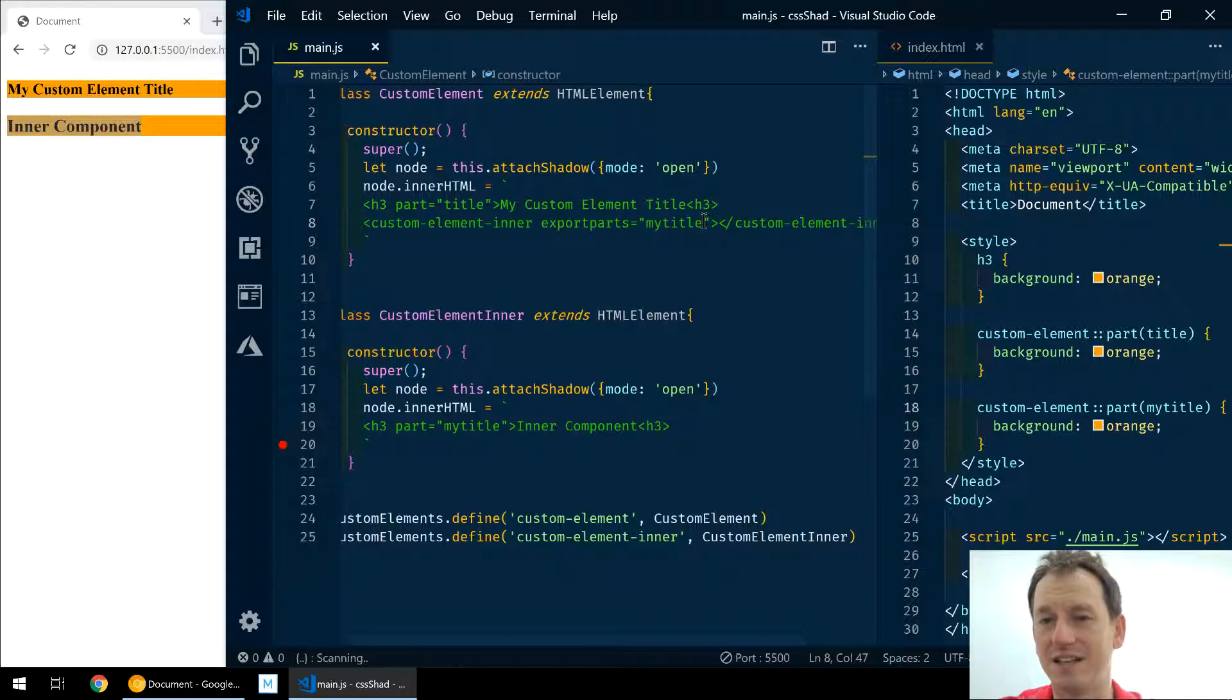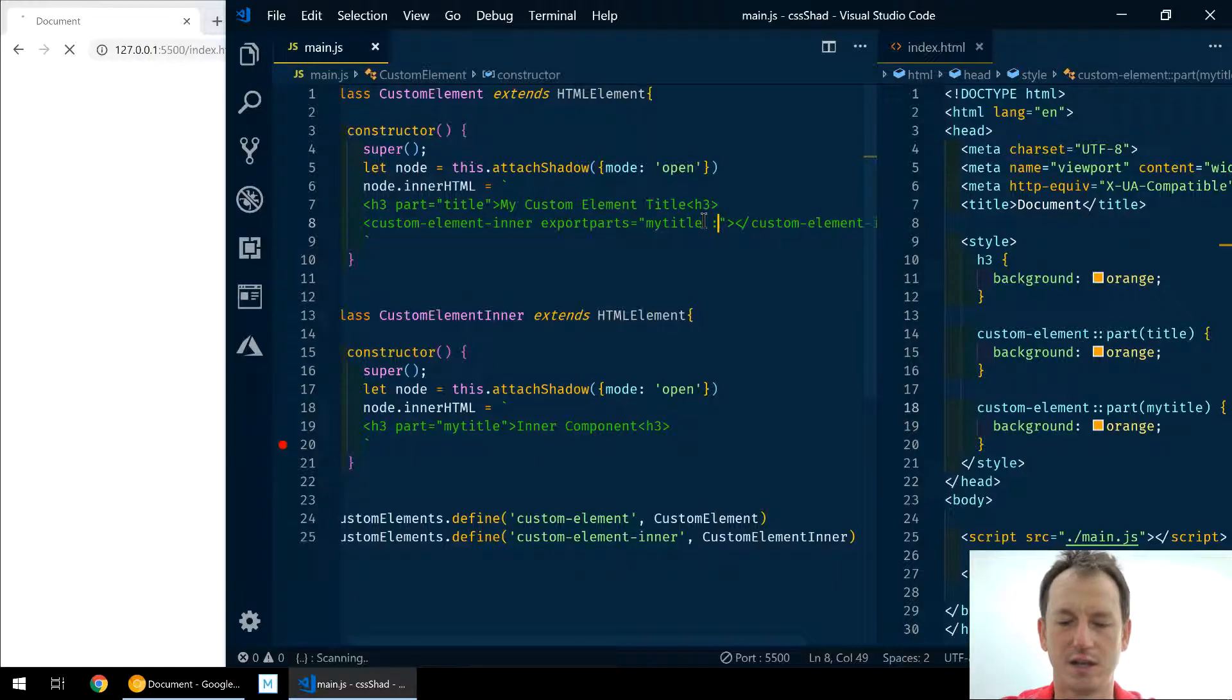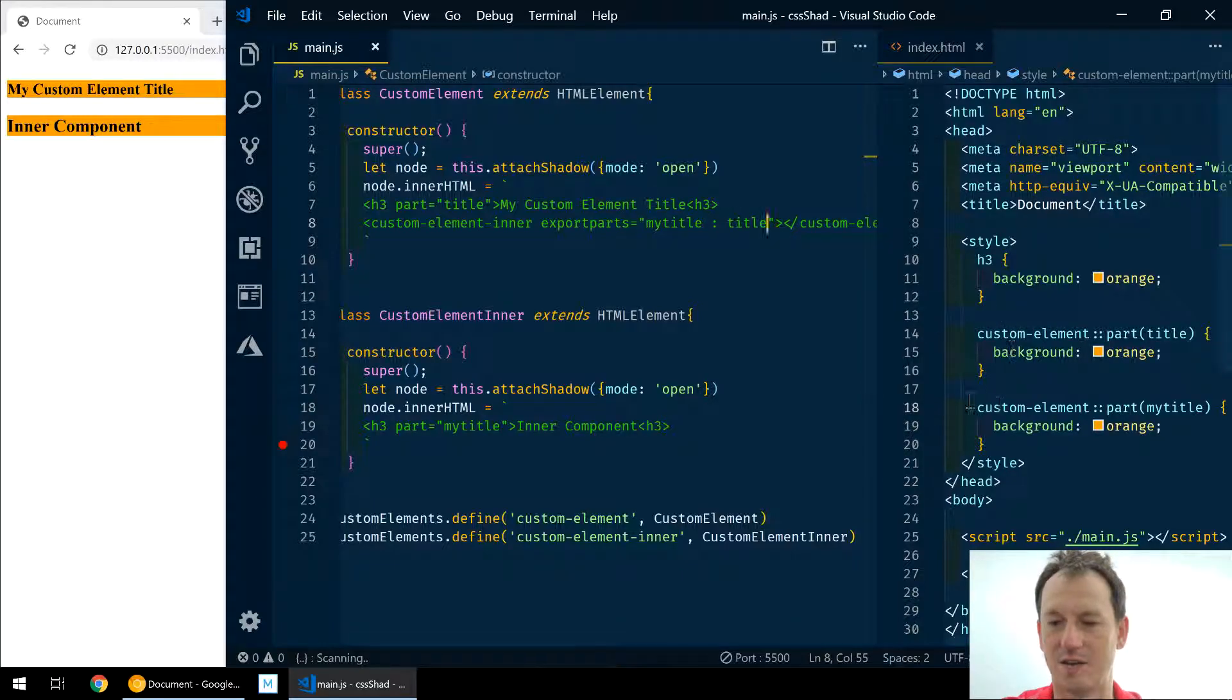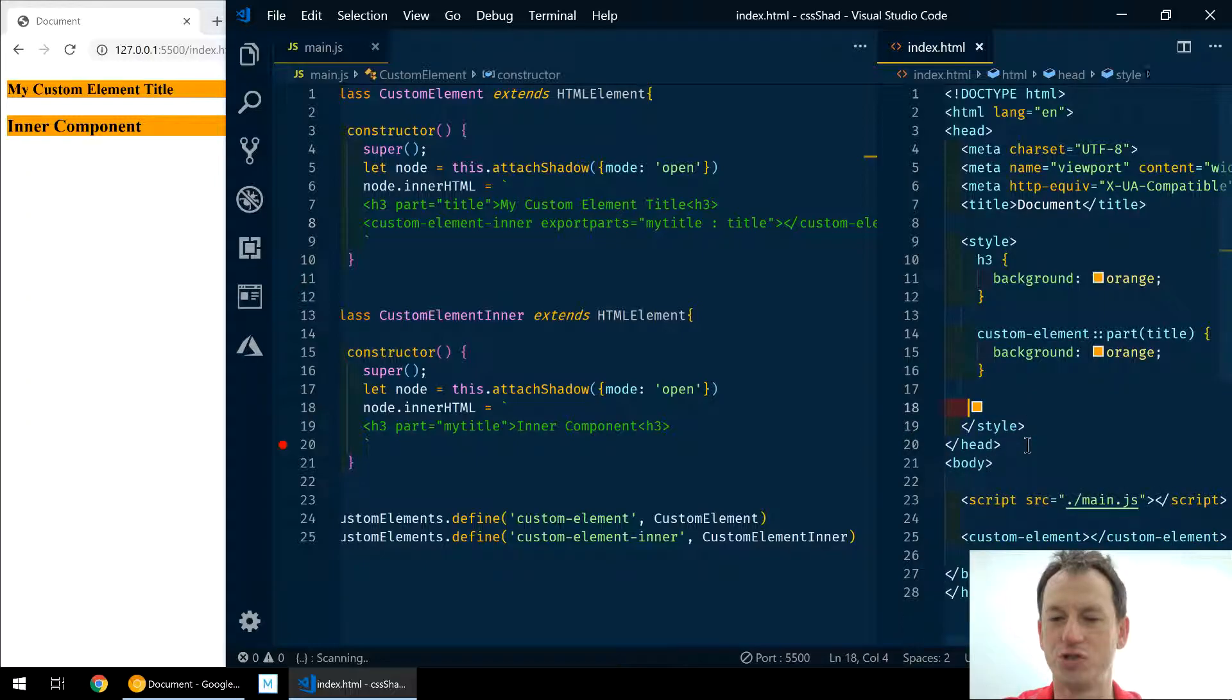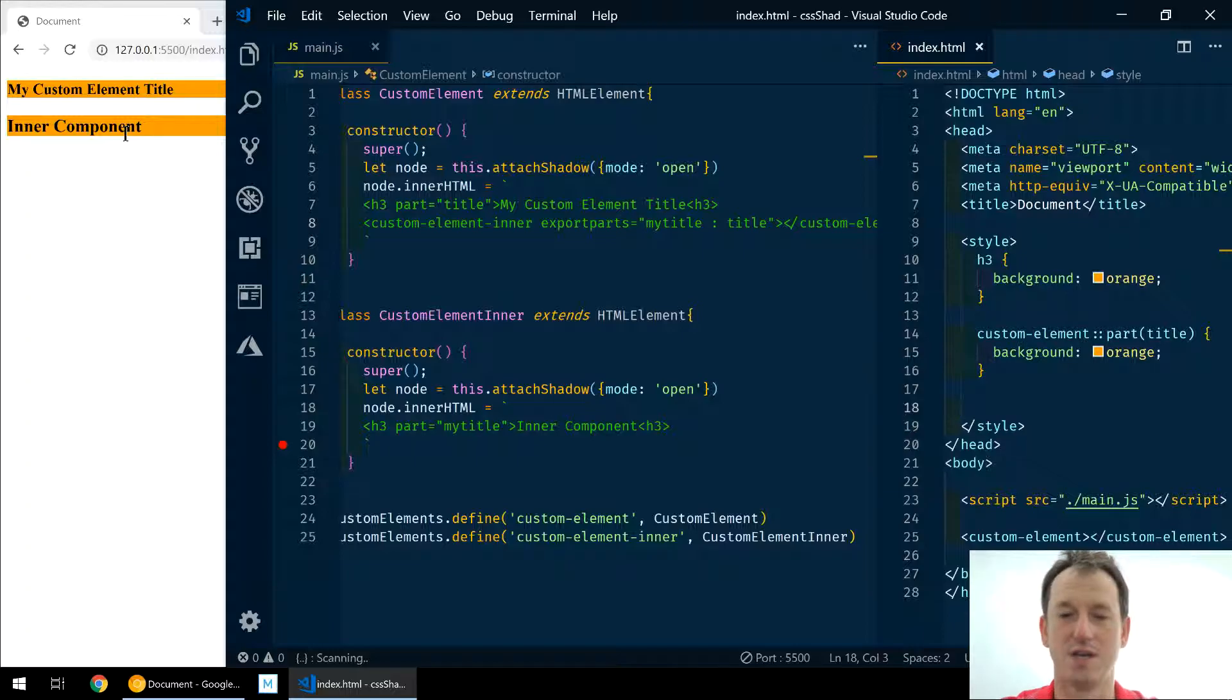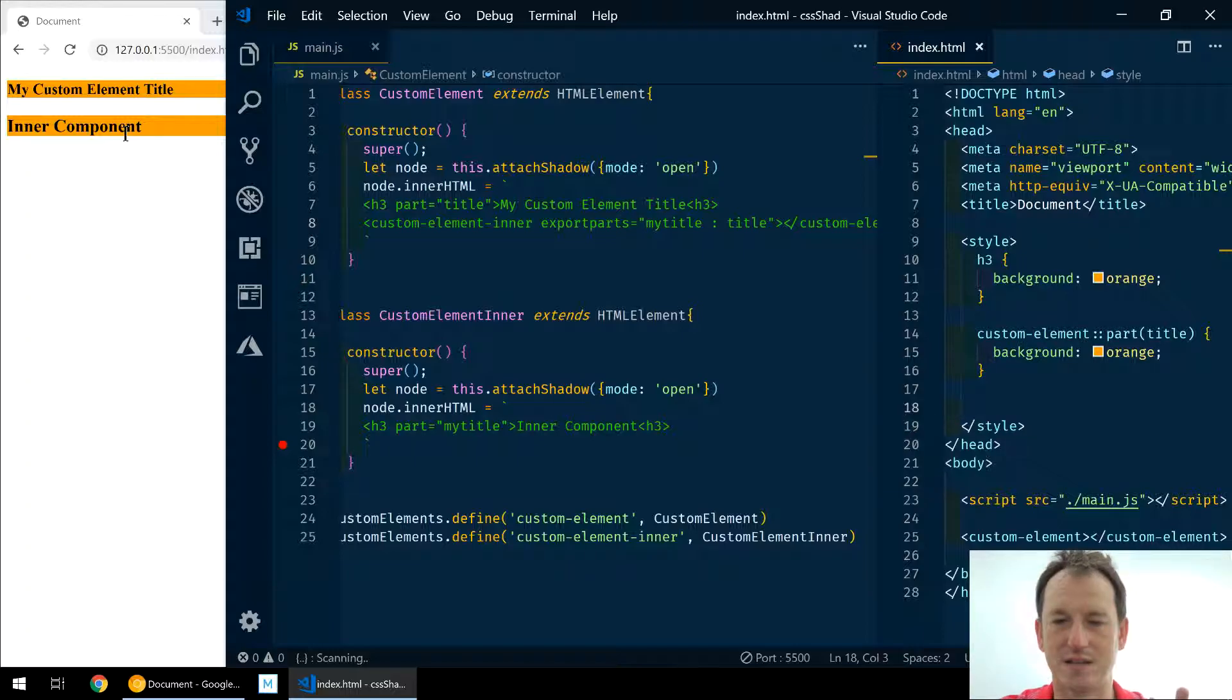And you can rename it actually, so we could try and make it nice and easy for the user of the component. So we can say 'my-title' goes to 'title', and then I can get rid of this one completely. And we're just using the title again and we're getting both of them styled.